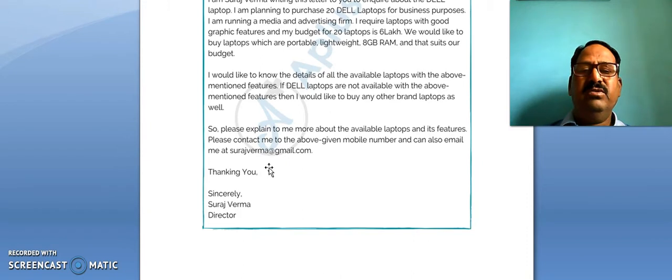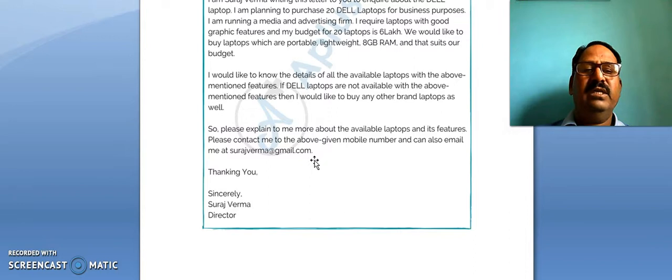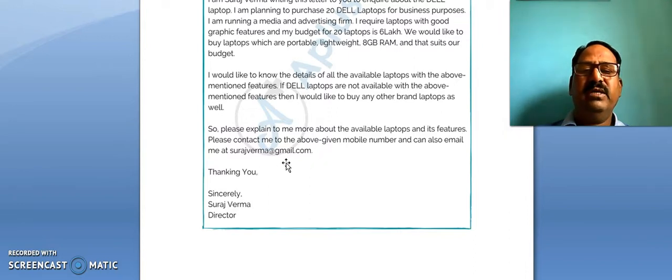'Please explain to me more about the available laptops and their features. Please contact me at the above-given mobile number and you can also email me at surajvermaadva@gmail.com.'